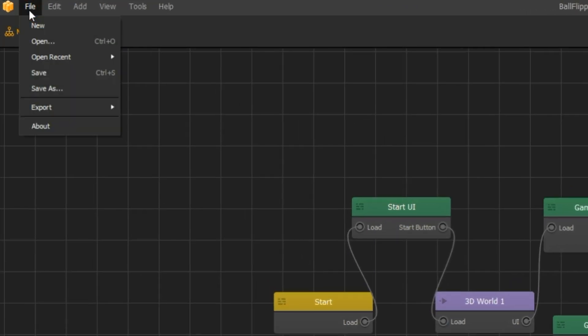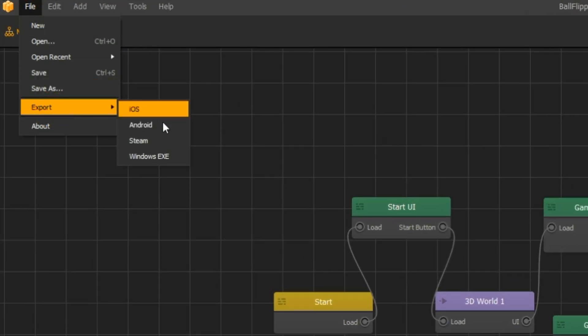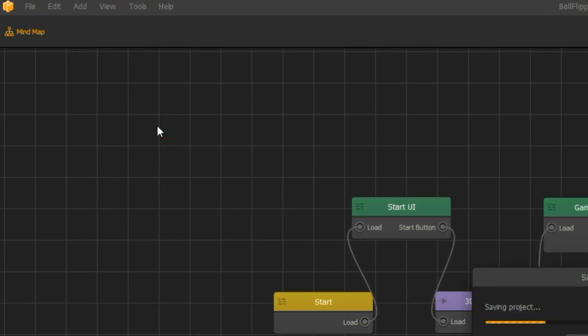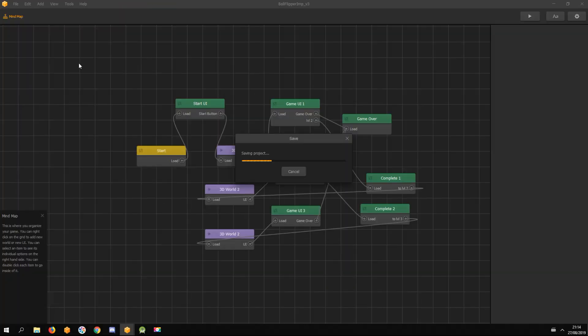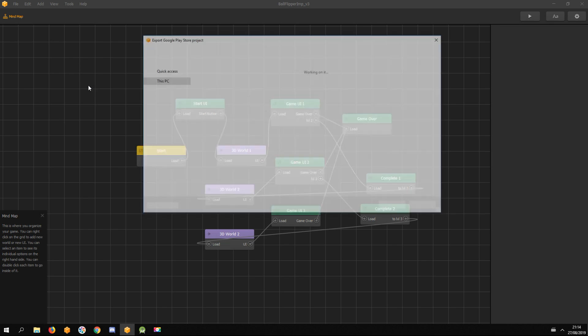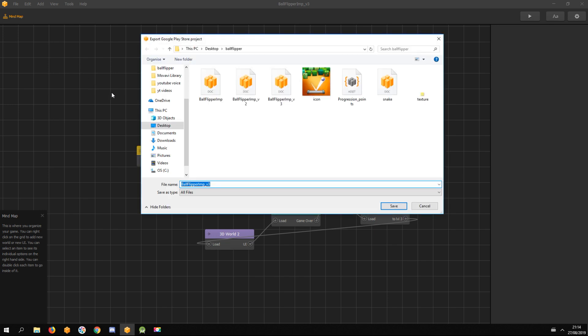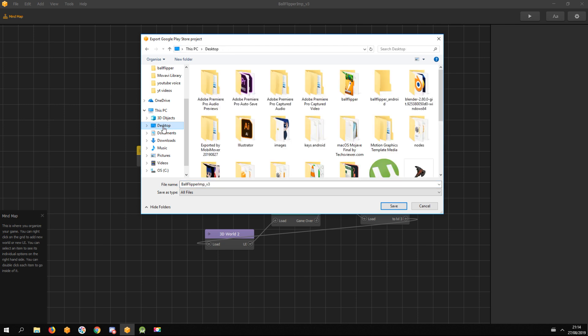Now go to File, Export, Android. I save it to my empty desktop folder.